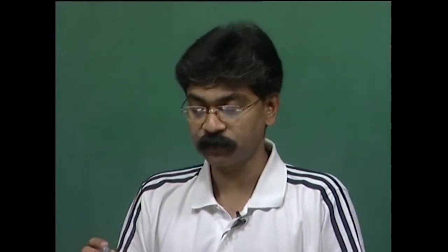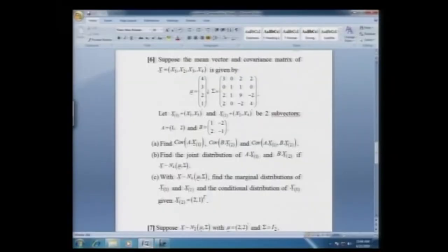In the last lecture, we were looking at some elementary problems on multivariate analysis and some problems on multivariate normal distribution. Let us continue with these problems until we solve all of them. We are discussing problem number 6, where we were given a four-variate distribution with the mean vector mu and the covariance matrix sigma.